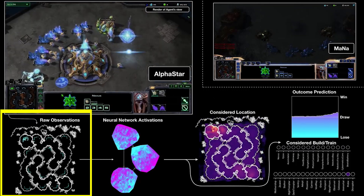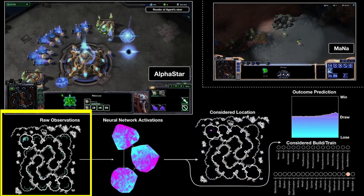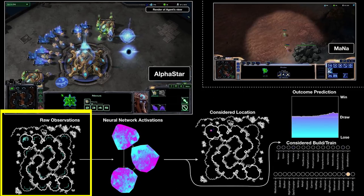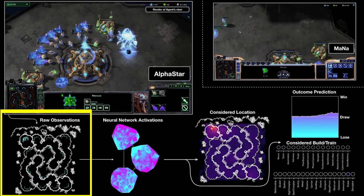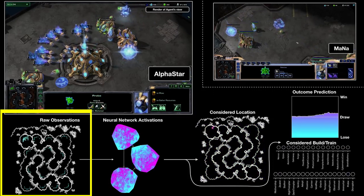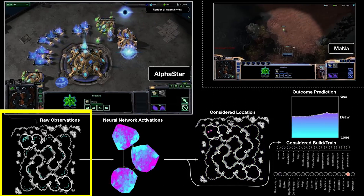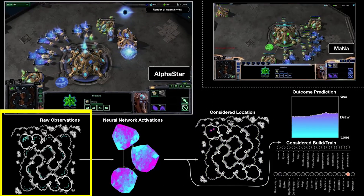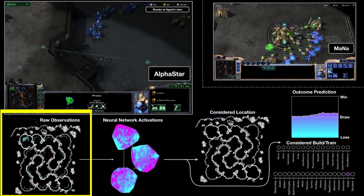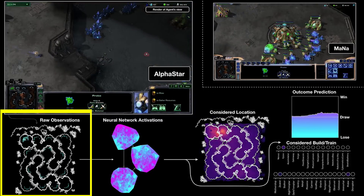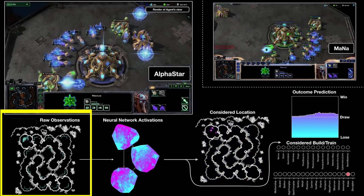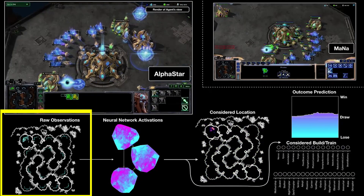One thing that happens in both the feature, RGB, and raw space is that actions are grouped together. So when you attack with multiple unit types — say a marine, a marauder, and a battlecruiser — each unit has its own attack command, but PySC2 groups all of those commands together into one attack command for you, so you don't have to issue each individual one.